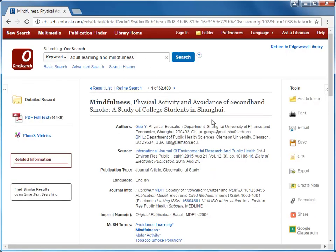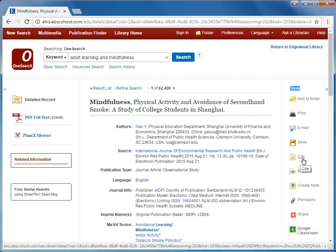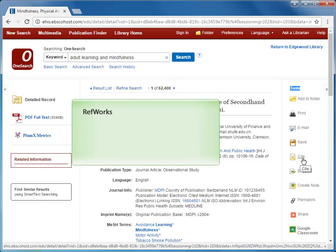When I click on one of the articles, you'll see the Tools menu on the right. While the Tools menu does have a Cite option, which shows you citations for different styles, a better choice, especially when you're citing from many sources, is to use RefWorks.